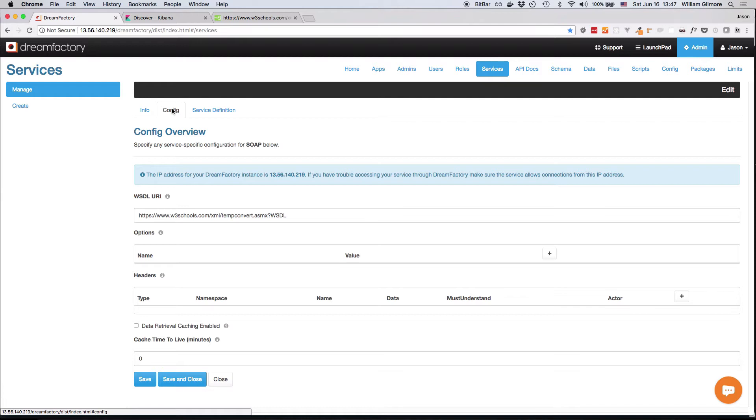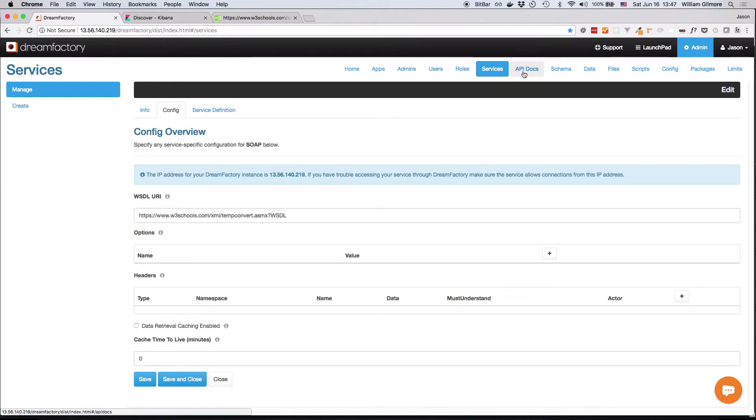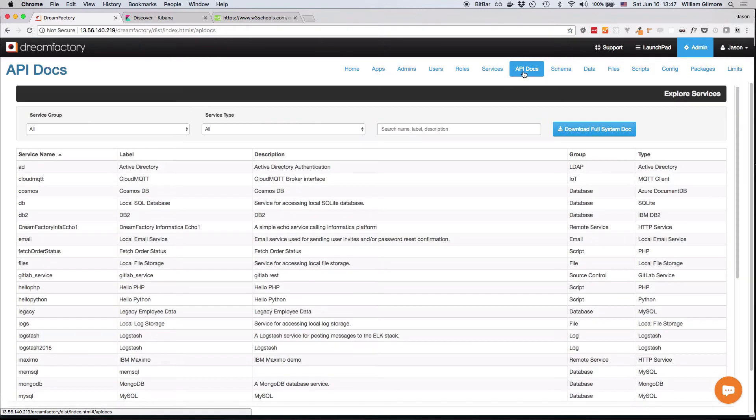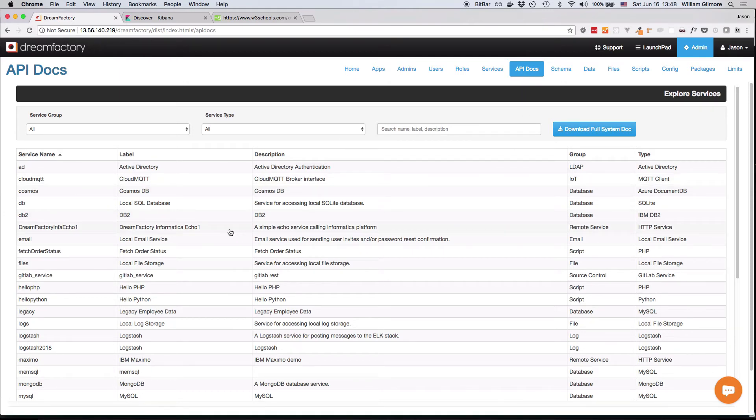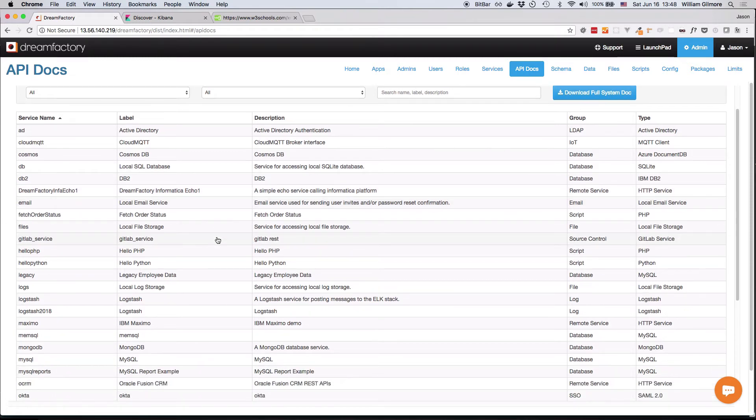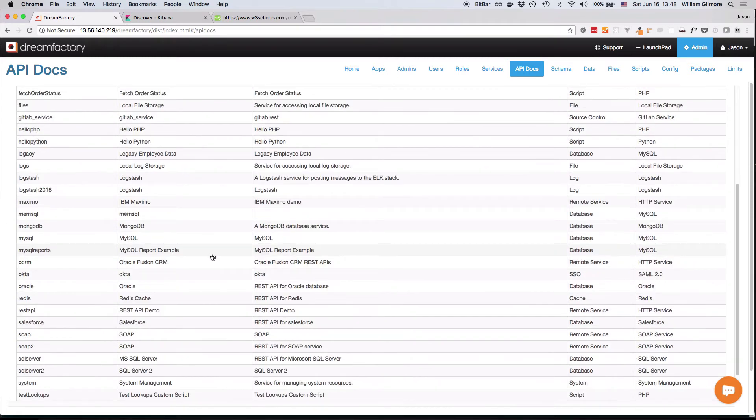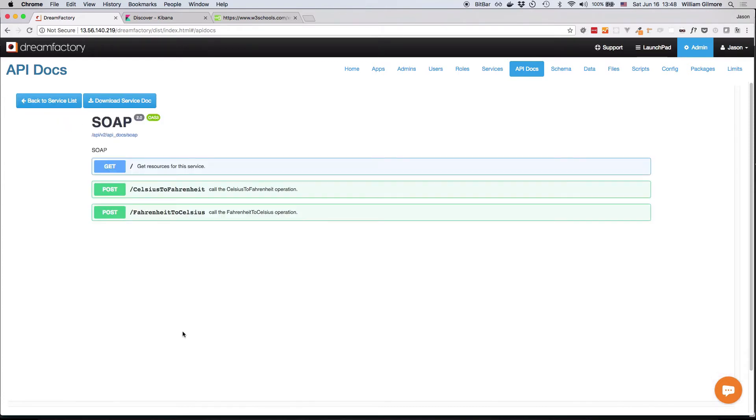We don't actually need to change anything, so I'll next navigate to the API Docs tab to test out the newly created REST API endpoints. Here you'll find the documentation is presented in alphabetical order according to service. So I'll scroll down to the new SOAP service and click on it to view the documentation.